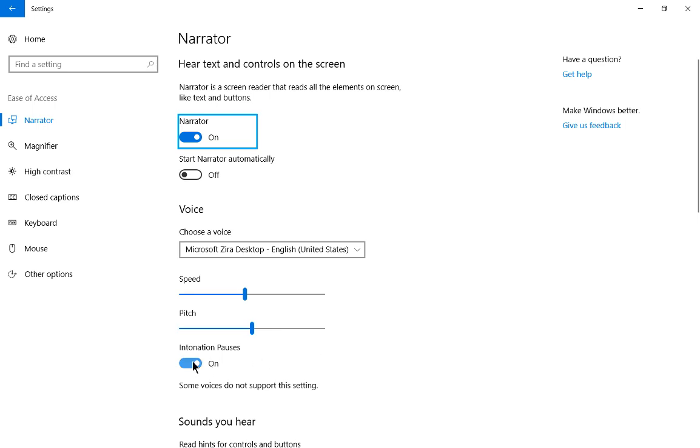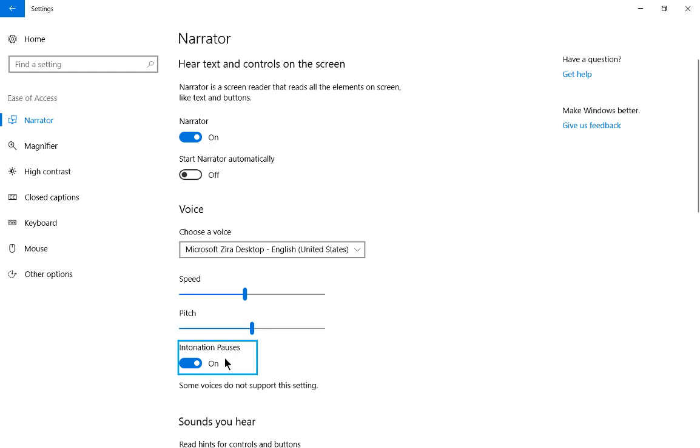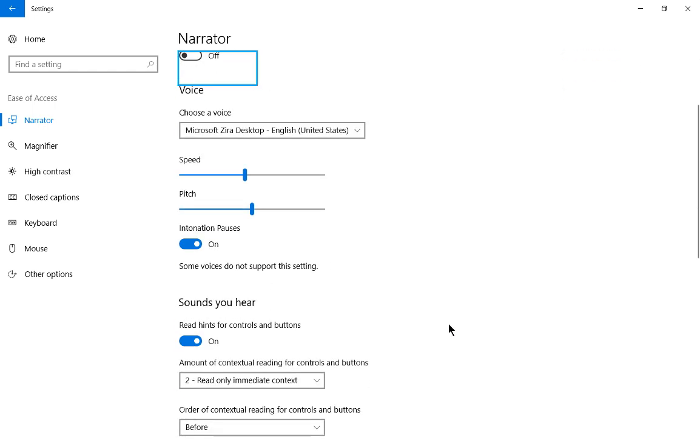Now let's go ahead and change the intonation pauses. Let's turn that off. On. Intonation pauses. Toggle switch. On. Intonation pauses. Toggle switch. On. Narrator. So there's a slight pause between when talking.